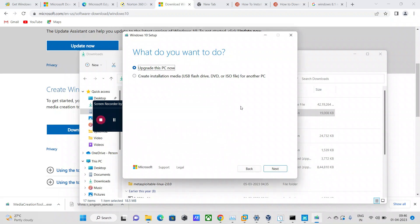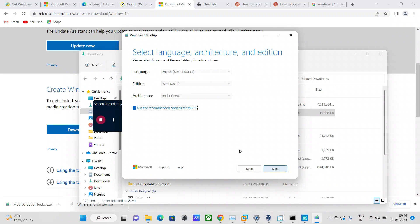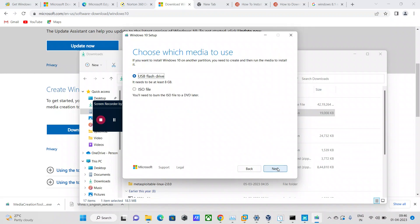As soon as you do that, I'm just going to select the second option which says create installation media and just say next to it. Again, I'm just going to leave all defaults here and just say next to it.